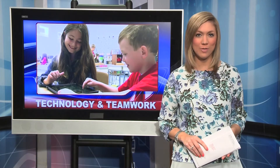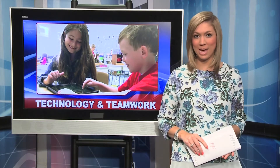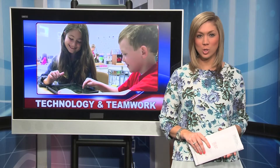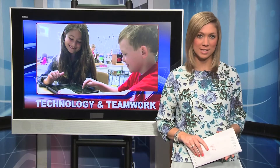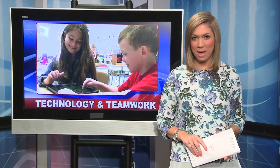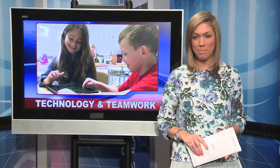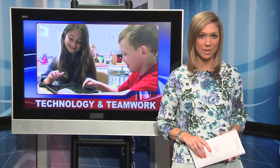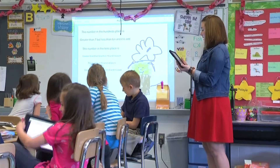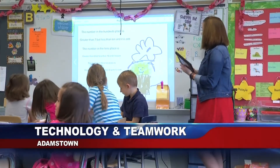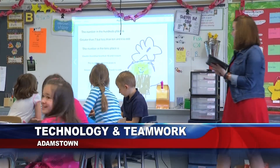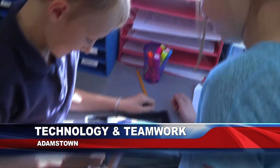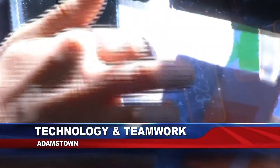The introduction of 10 iPads in classrooms encourages students to work together and learn in the process, but these iPads are part of a much bigger technology initiative. Take a peek inside this second grade classroom at Adamstown Elementary — it's no book work for these math students.